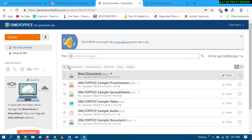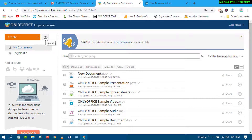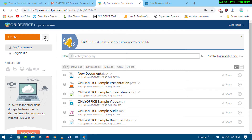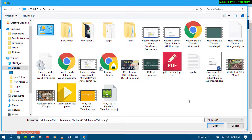For editing your document, just click on the arrow icon — that's for uploading your document. Click it and select your MS Word document from your files.